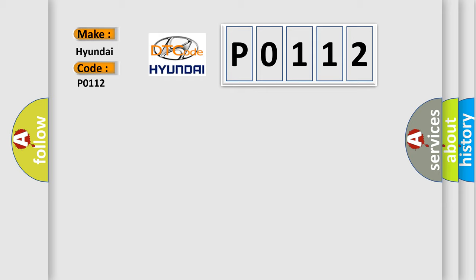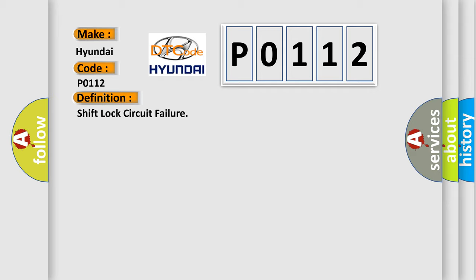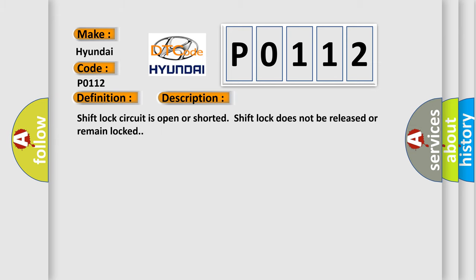The basic definition is Shift lock circuit failure. And now this is a short description of this DTC code: Shift lock circuit is open or shorted. Shift lock does not be released or remain locked.